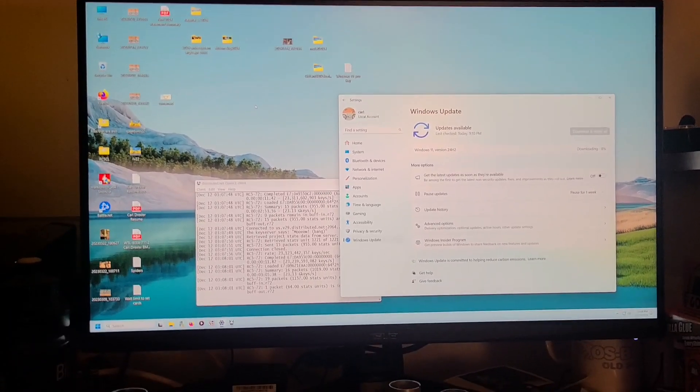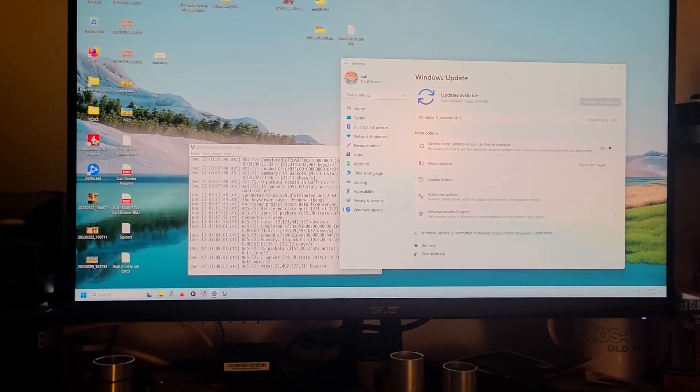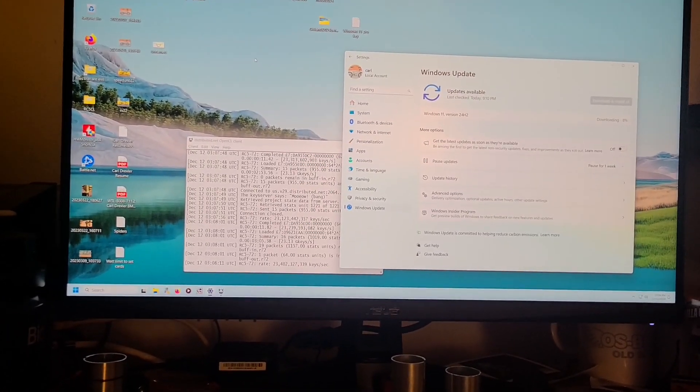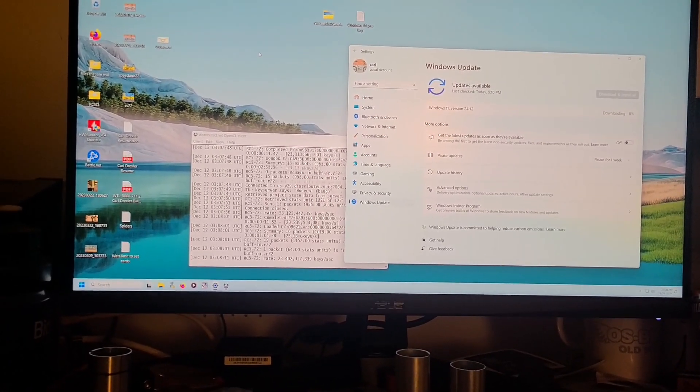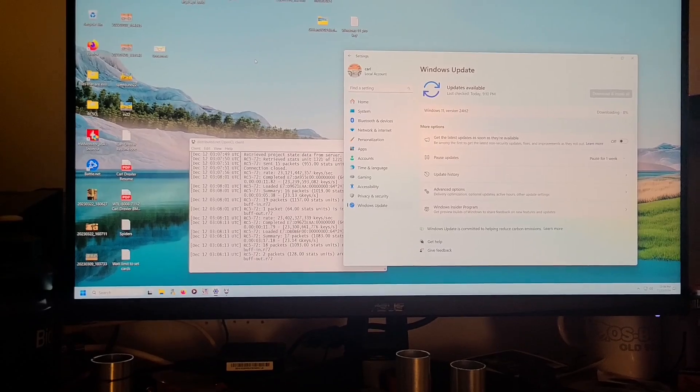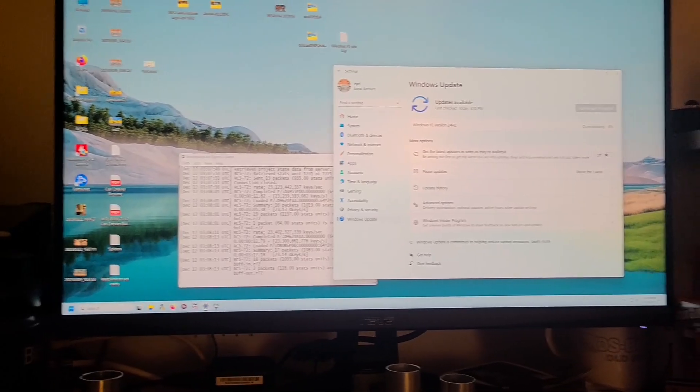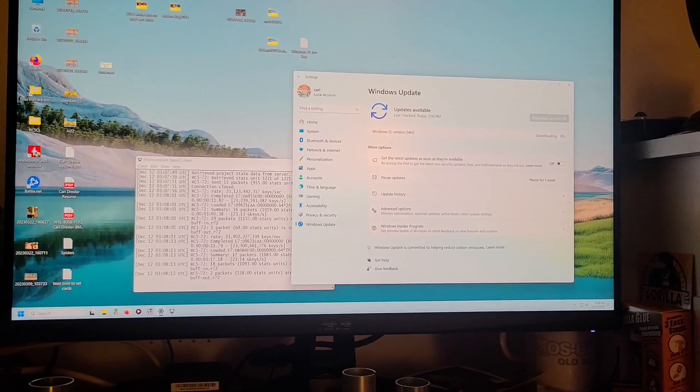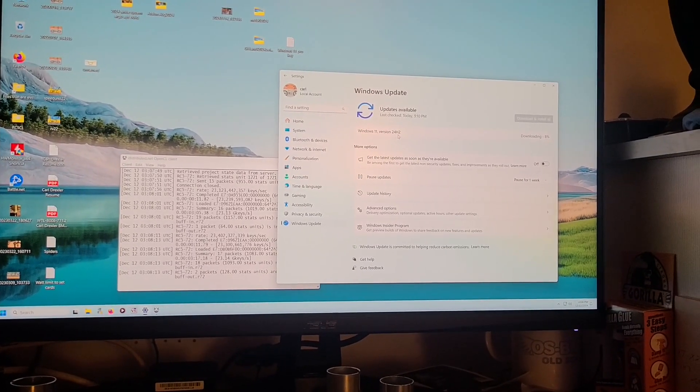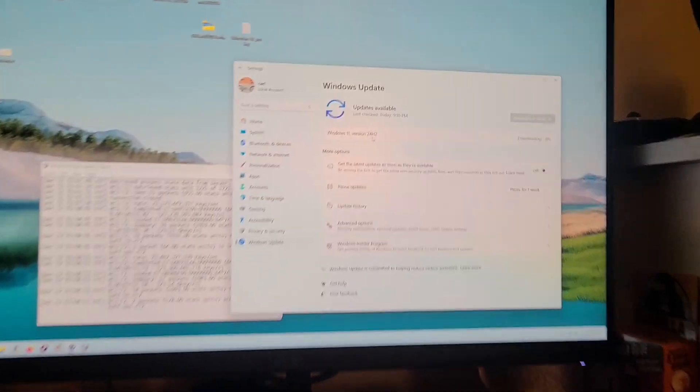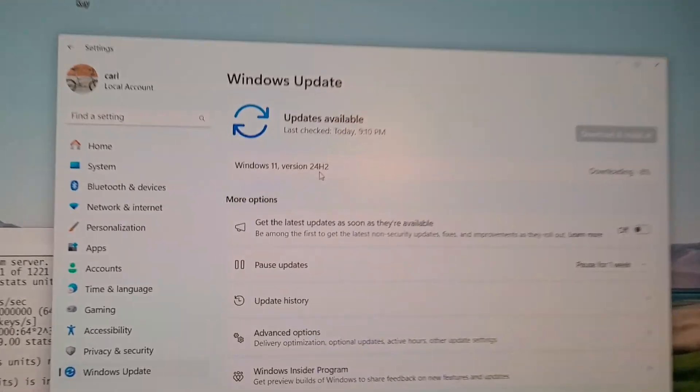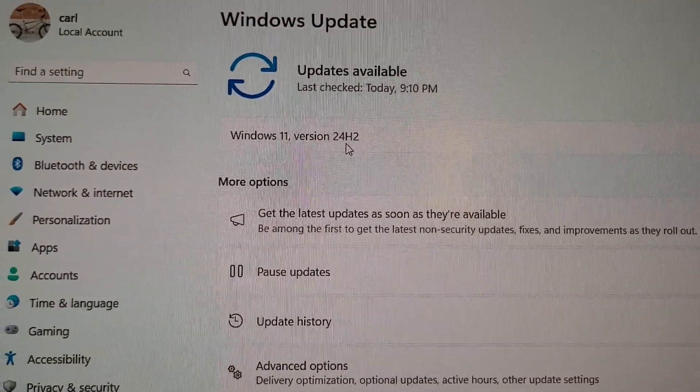Hello YouTube, this is Carl at BMXGuy and the latest update of Windows 11 version 24H2 is downloading on this thing.